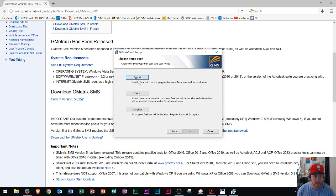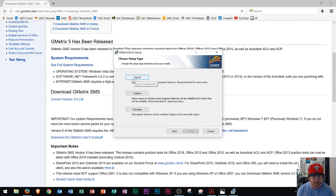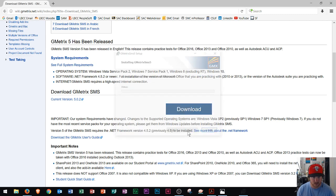So as far as choosing the setup type, you're typically going to just want to install the most common program features recommended for most users. So you click typical right here. And you click on typical. And then you click install.